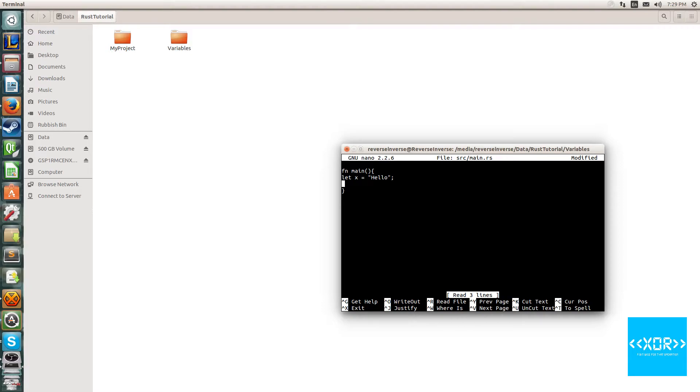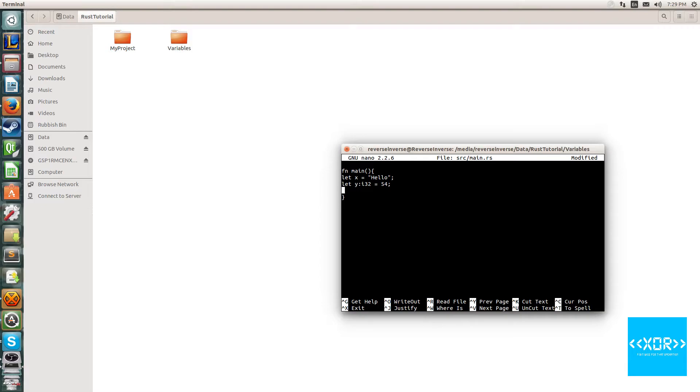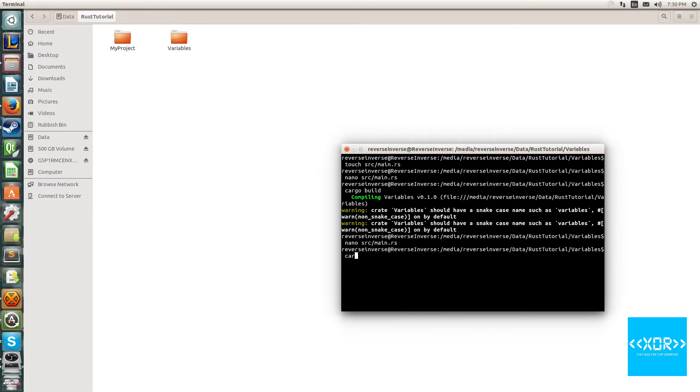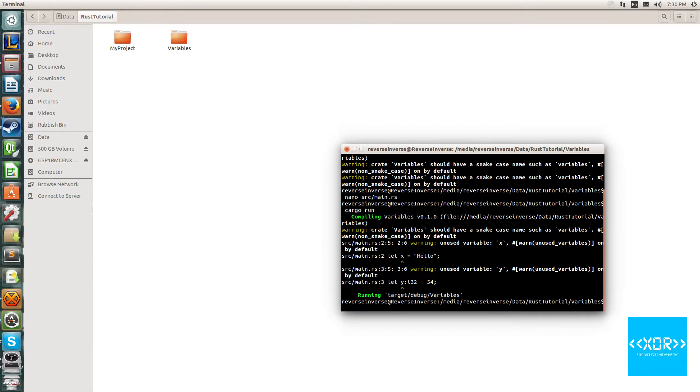The second kind of variable declaration is this: let y i32 equal 54. Now what this tells the compiler is basically this: I expect the variable y to be a type of int 32. And I can prove that this works by doing two tests. So we'll go ahead and write this out and we'll say cargo run and it will compile and we'll get two warnings, unused variable, unused variable, which means that we haven't used them past their declarations. But nonetheless it compiled just fine.